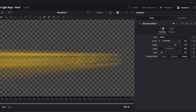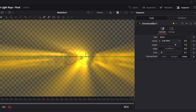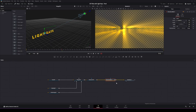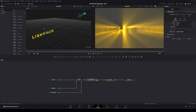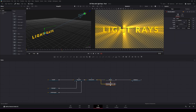The only issue is it doesn't look right because the title is missing, so now we're going to fix that. We're going to take the output of the 3D render node and add it to the output of the directional blur. With this, we'll now have the title in the background along with the light rays — play that and you can see it looks a little better.